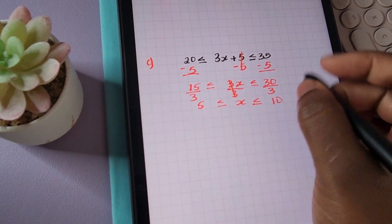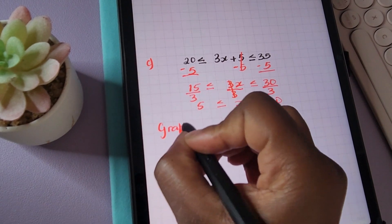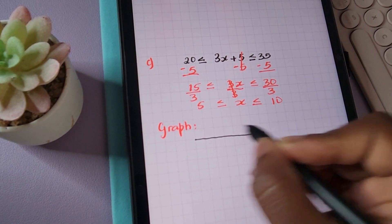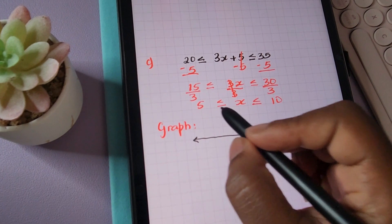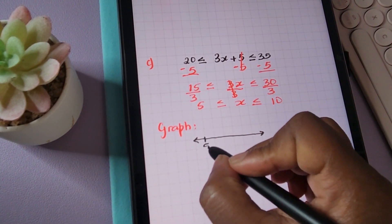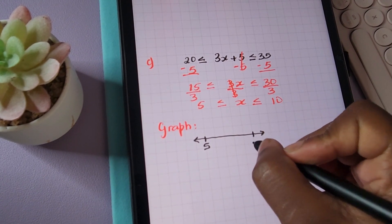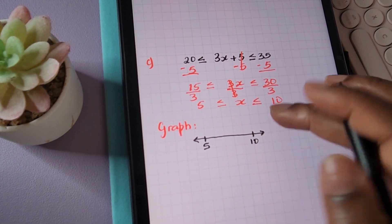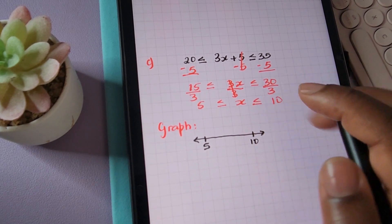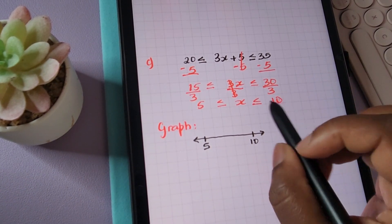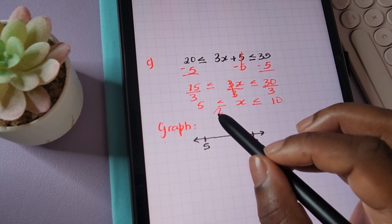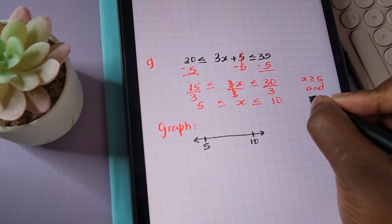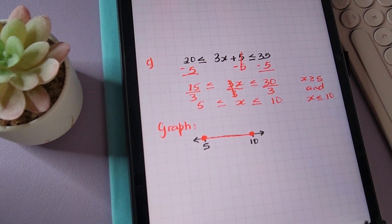Now we graph the solution. I'll put five and ten on the number line. We're representing that x is less than or equal to ten and greater than or equal to five. We can also write this as x is greater than or equal to five AND x is less than or equal to ten. This gives us the graph with closed circles at five and ten, connected by a line.